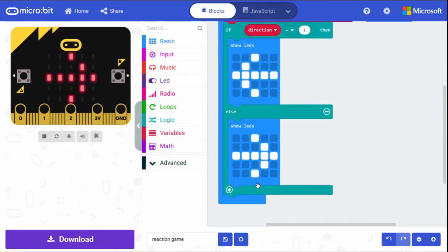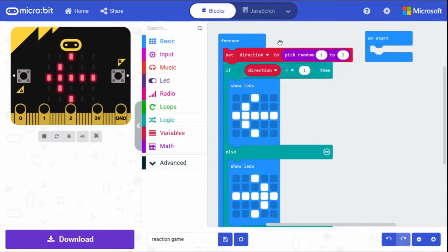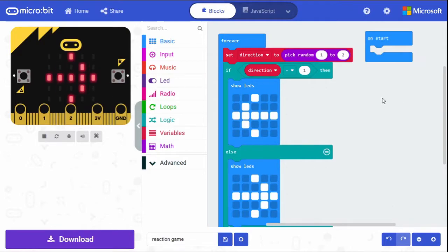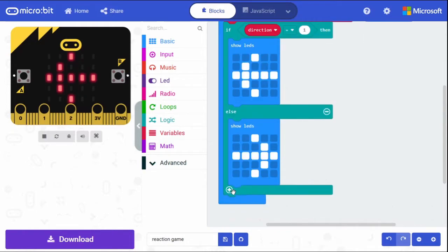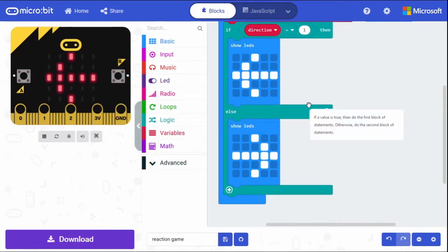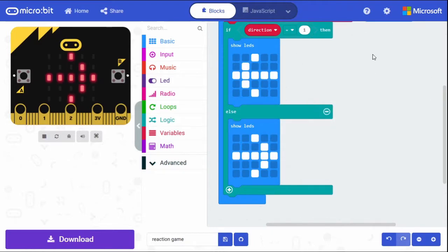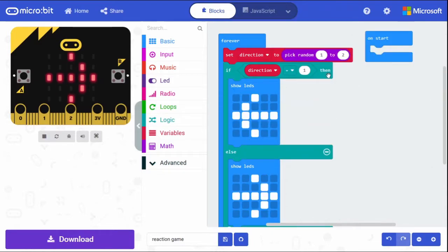If we run our code it should randomly show a left or right arrow. By the time it reaches the end of this code it loops back to the top and runs again. The next part is to add a short pause so it doesn't just constantly flip left/right — we need to give the player time to react, but not too much. Then we'll code in the button presses.